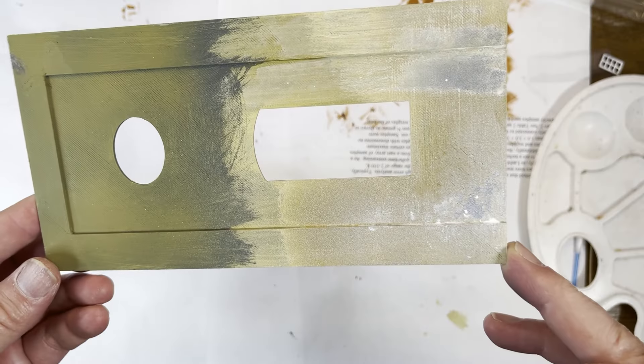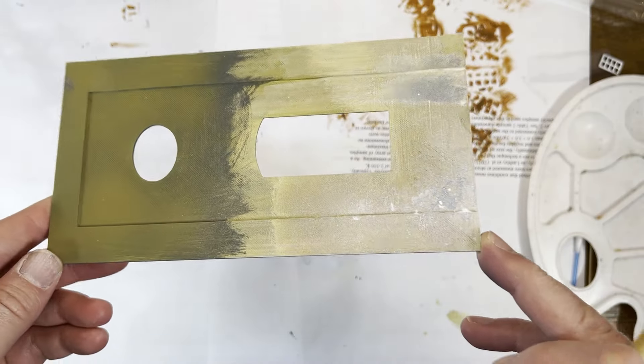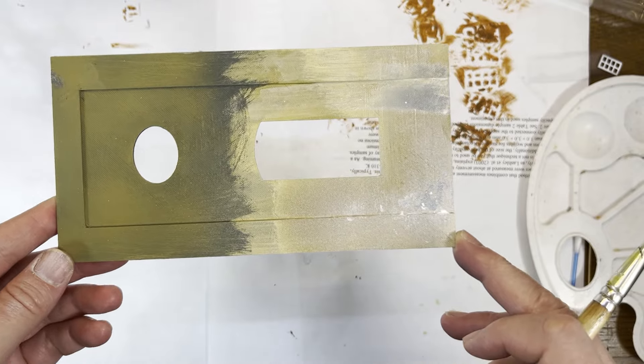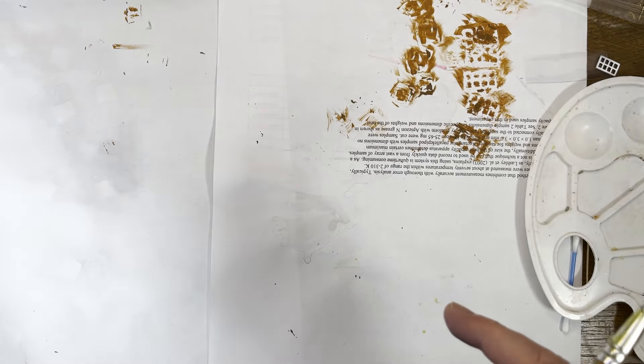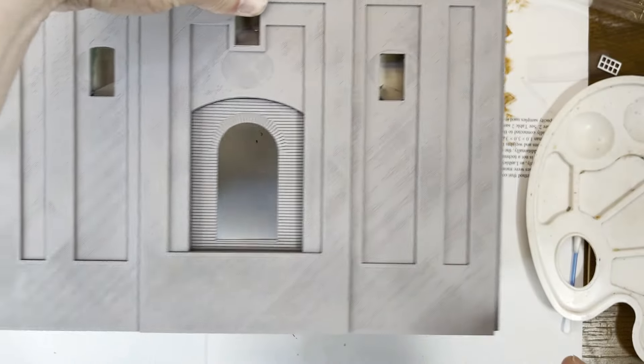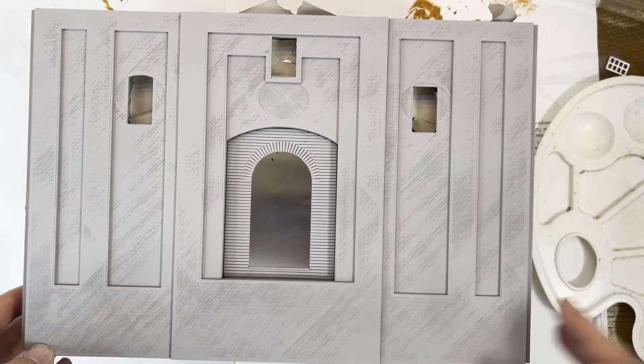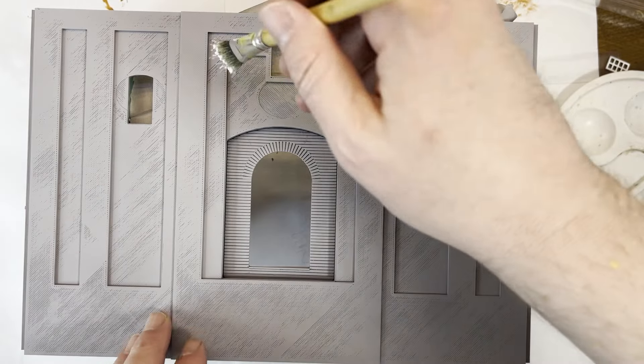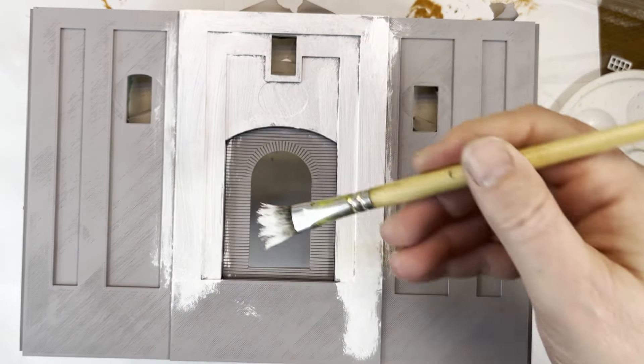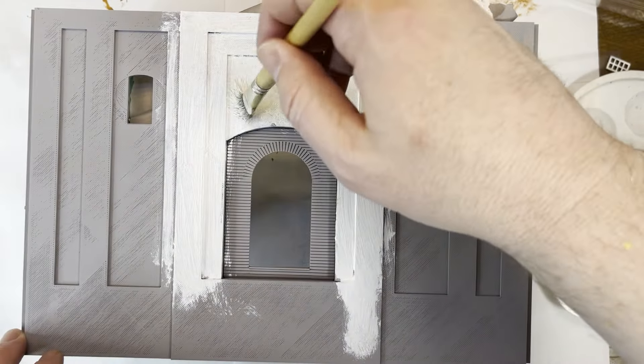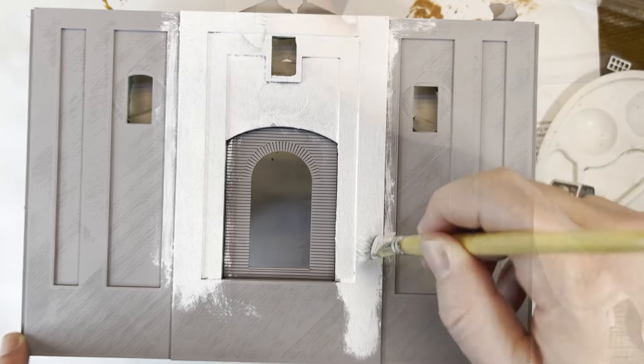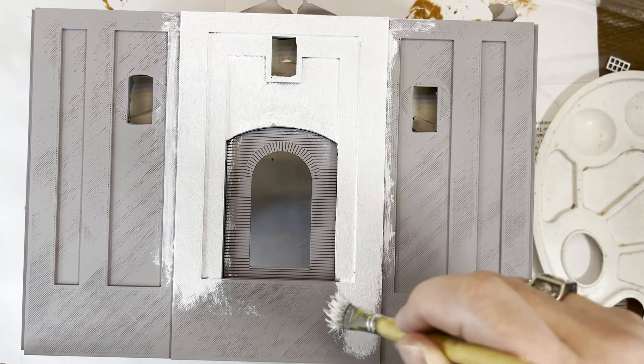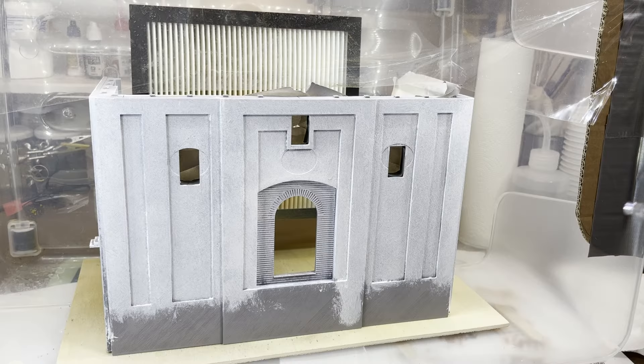A bit of gray primer on the exterior before the paint job. I did a few tests on this scrap piece to figure out how I wanted to paint the exterior. It's always a good idea to test things before you commit. First I need to hide the print lines, so a thick layer of white acrylic paint is going to fill in the gaps. Then I add a second layer of stippled white paint to give it a rough texture.